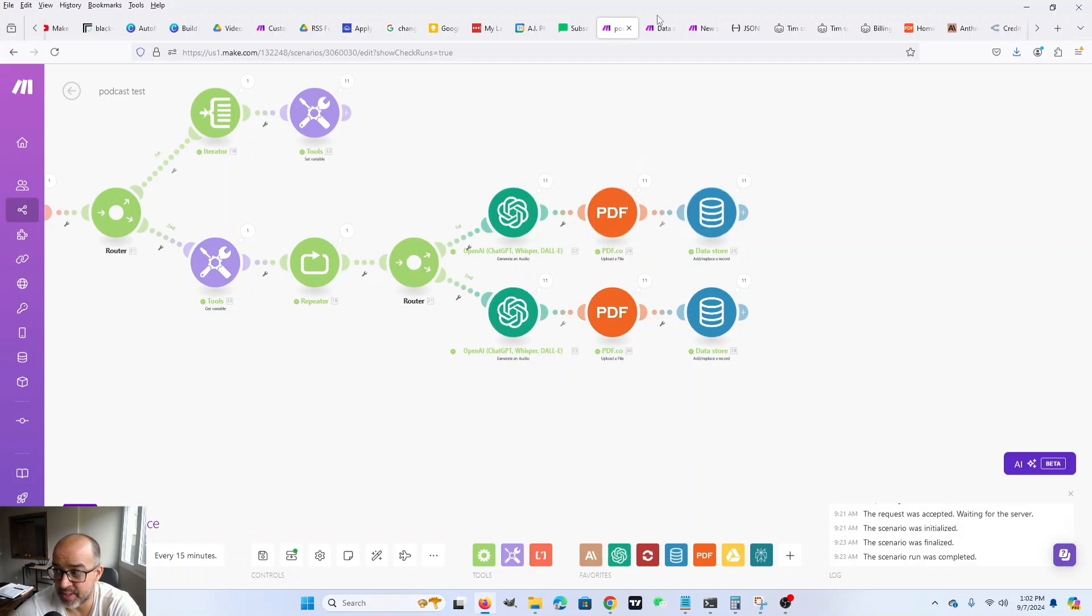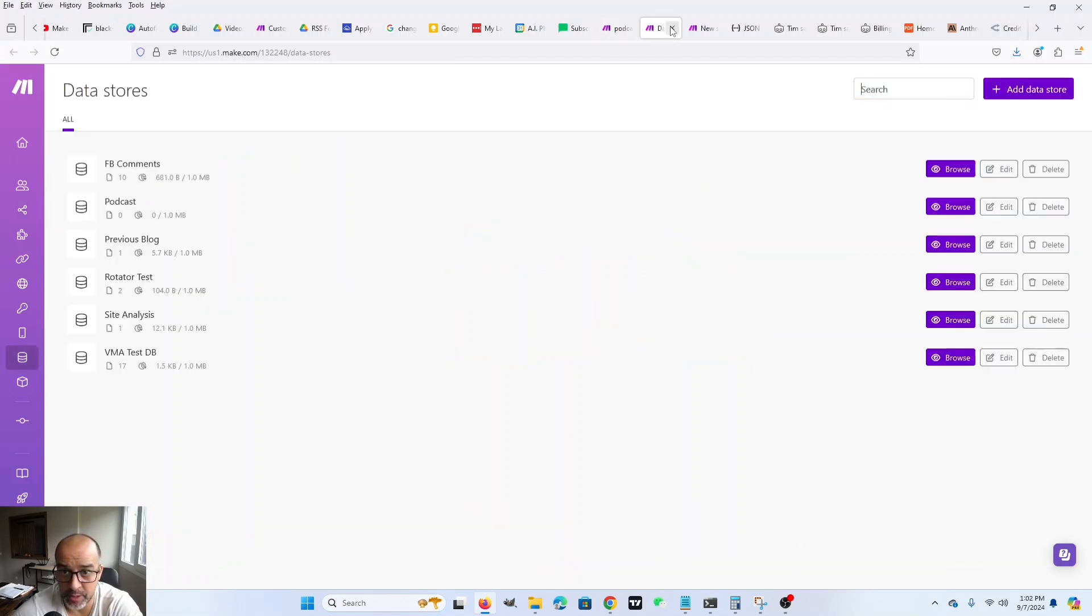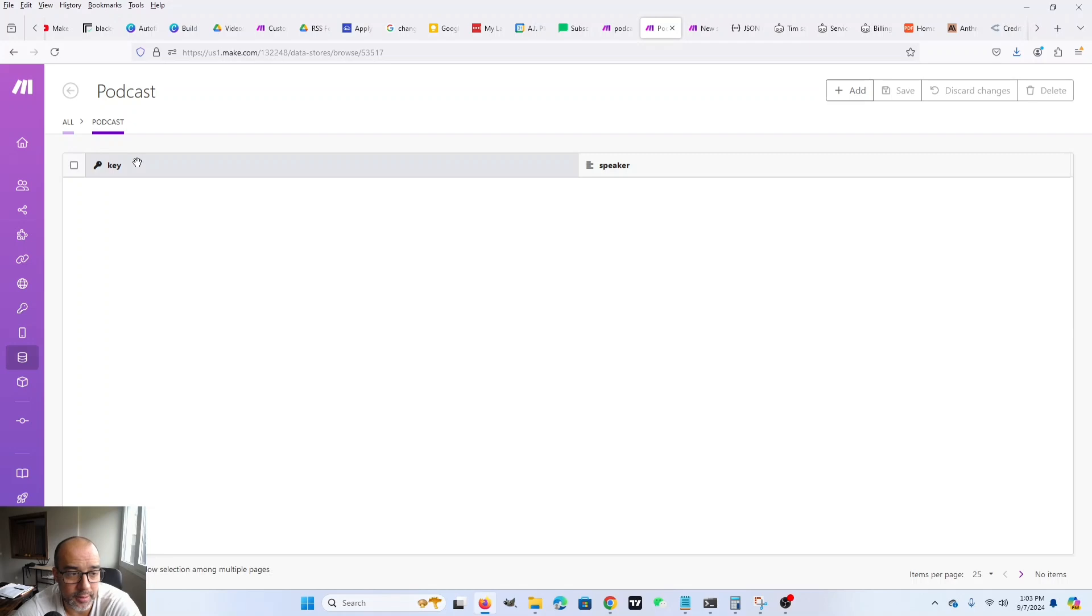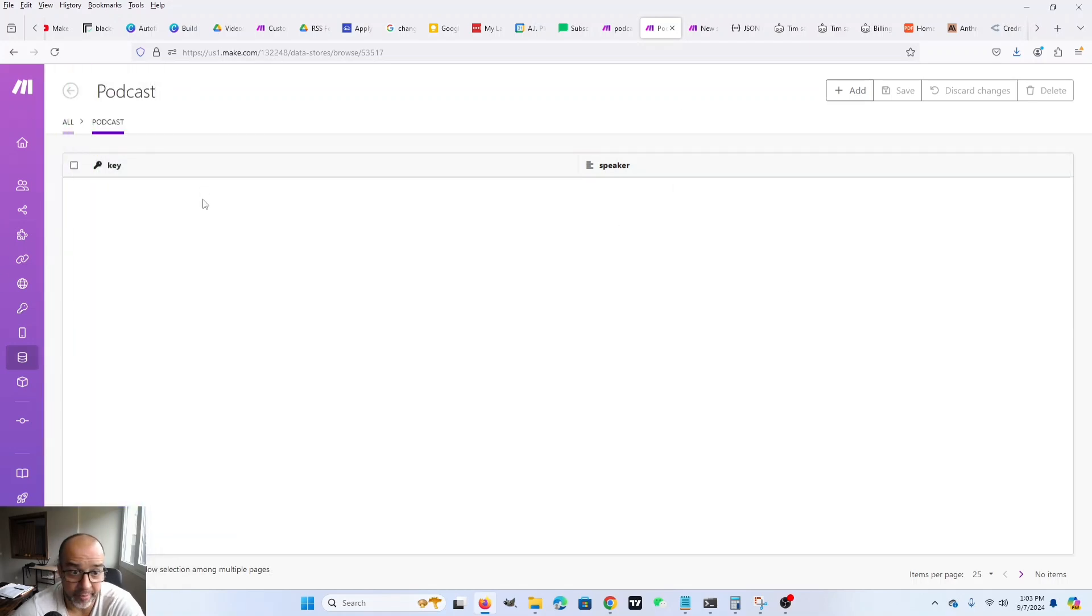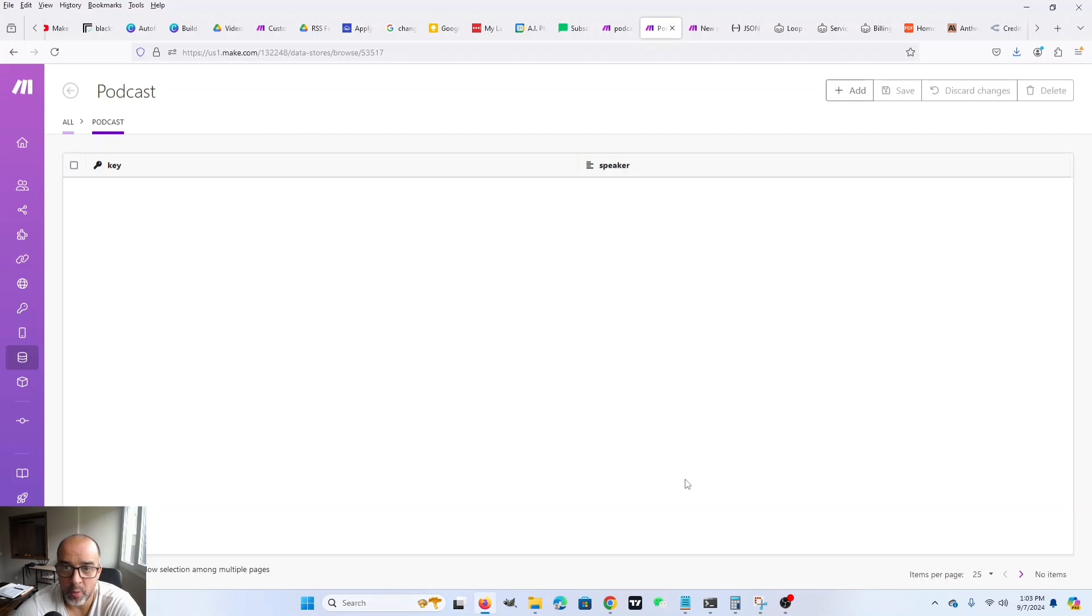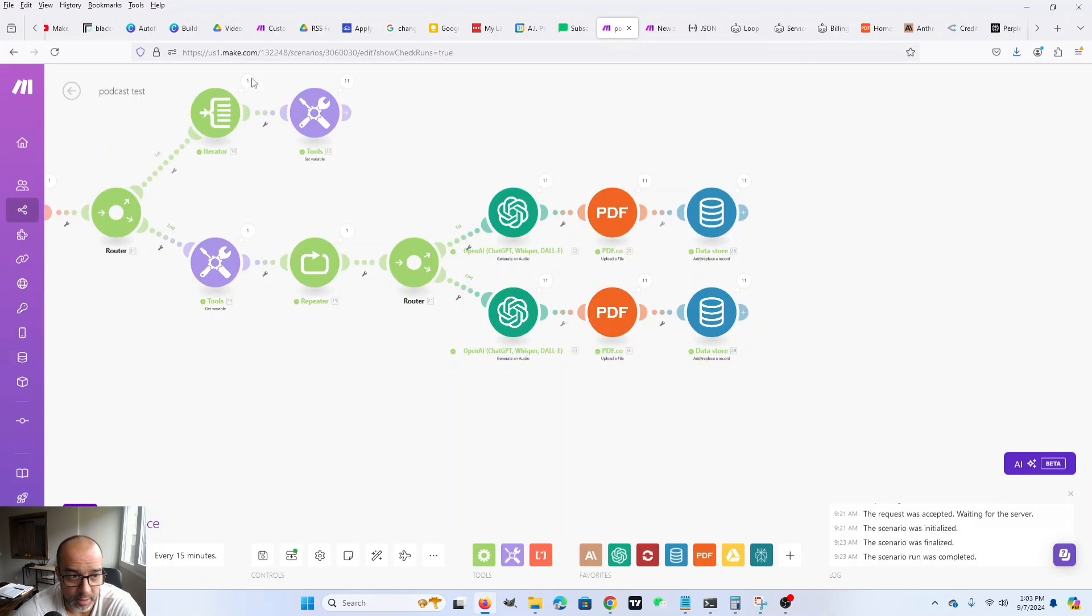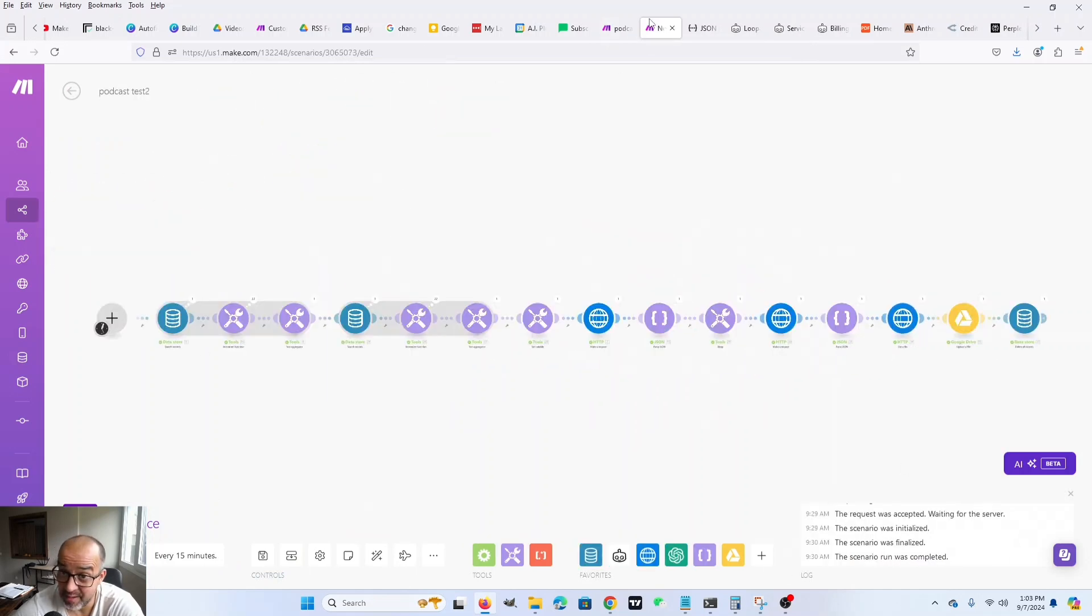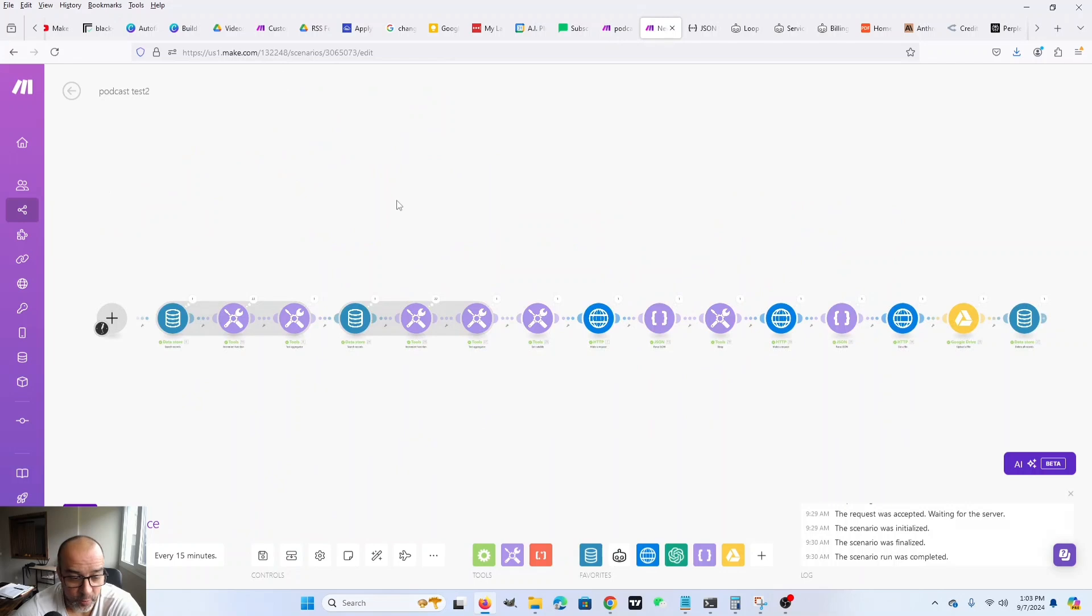And then the data store is where it gets saved. This is the data store. This is what it looks like. There's nothing in it. But essentially, it's really simple, right? The key is whatever. That's not an important thing. And then speaker is the URL of the file, right? So it'll just be a list of URLs where all of the audio files live. And that becomes important in the next scenario. So we have this. Generates all of the voices. Then we have this.